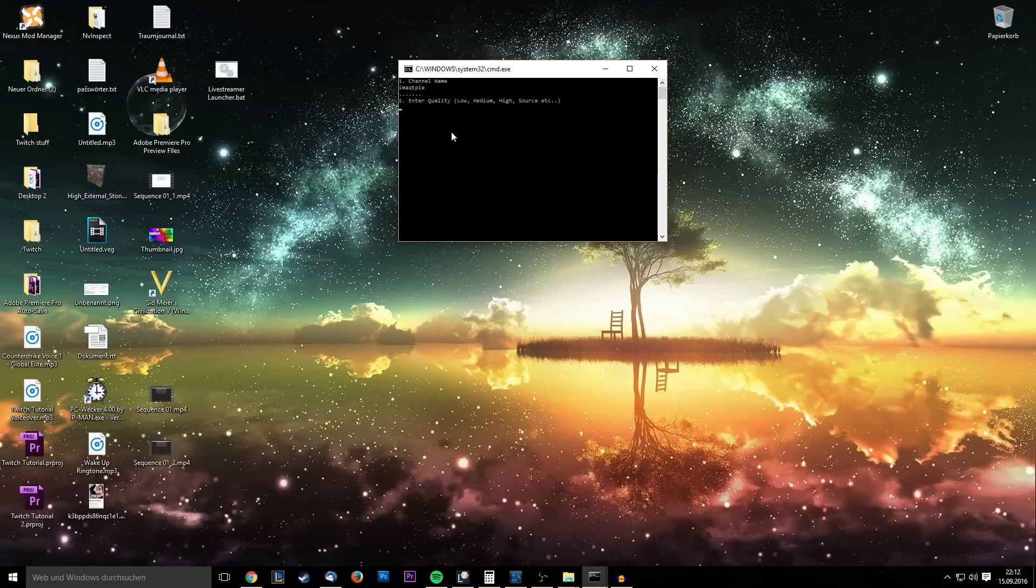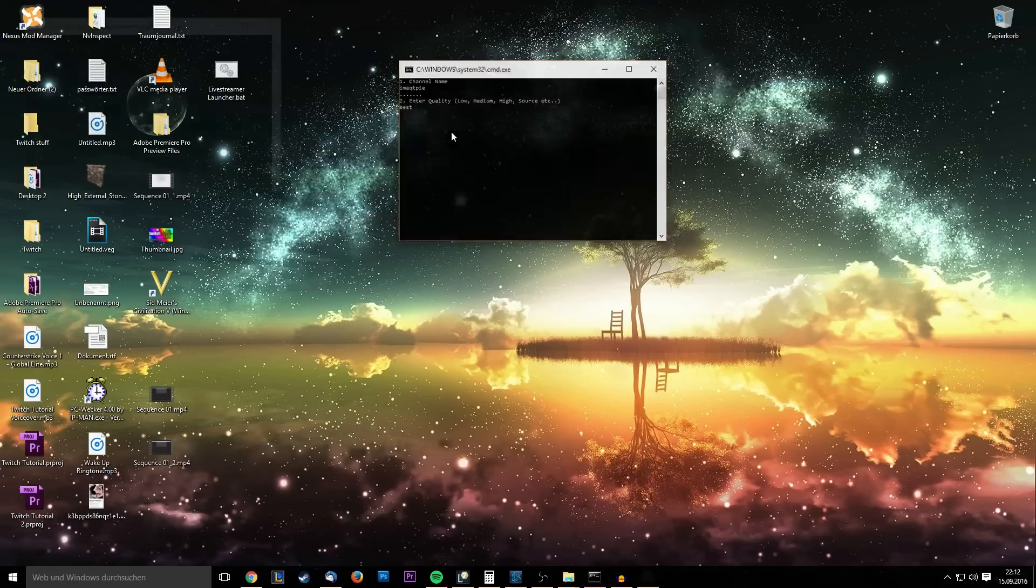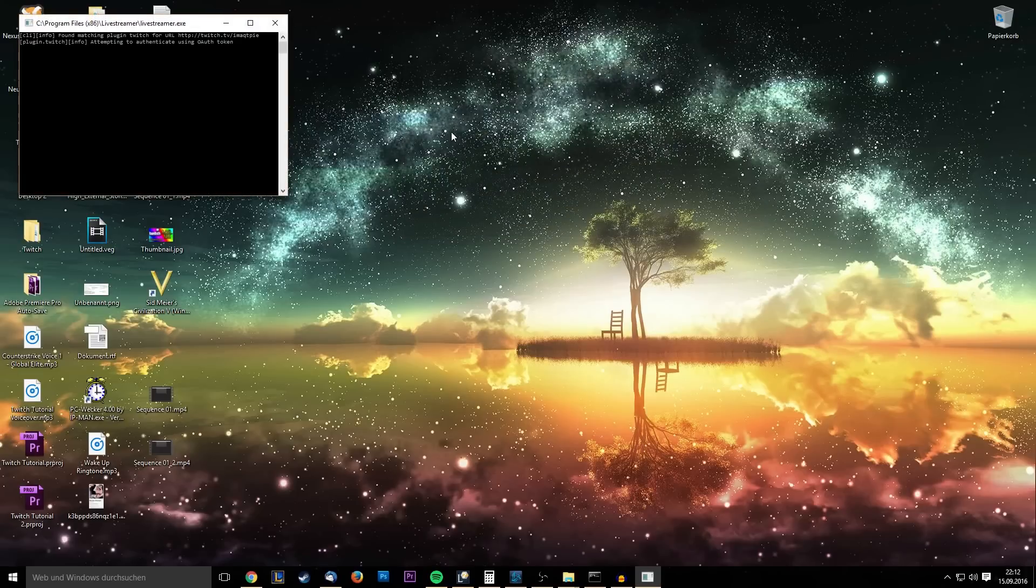And then it asks you to enter the quality you want, right? Same as last one: worst or best, low, medium, high, source, etc. Of course, mobile is in there too, so we're just gonna go with best and press enter.